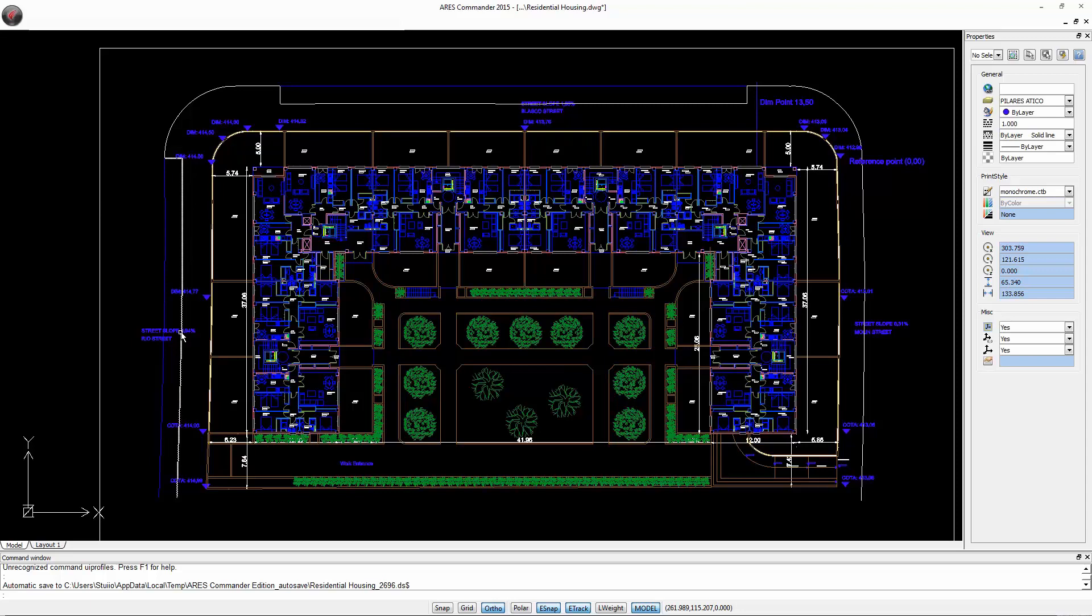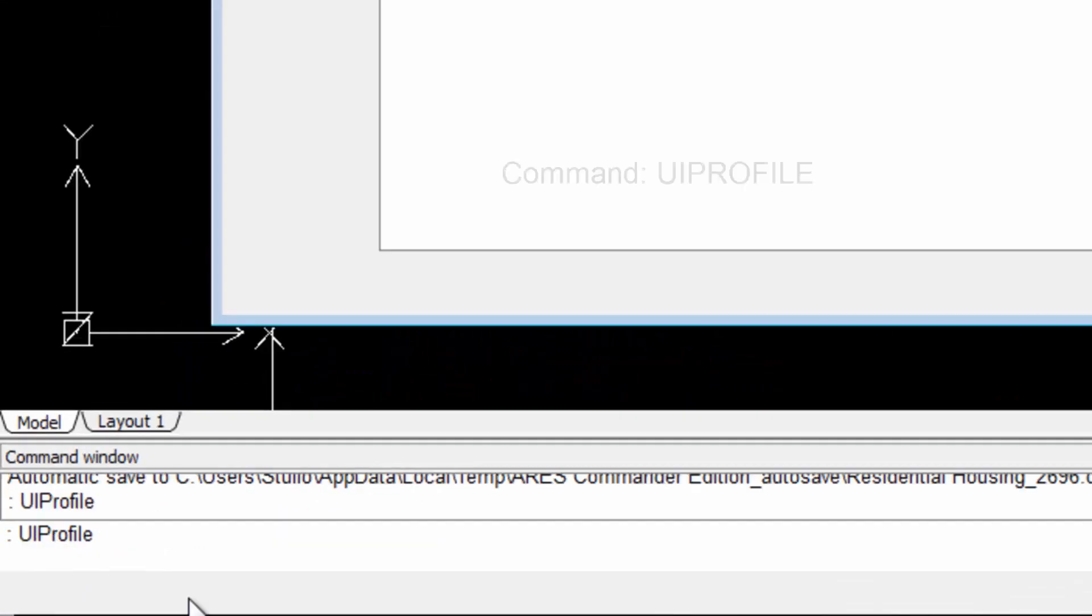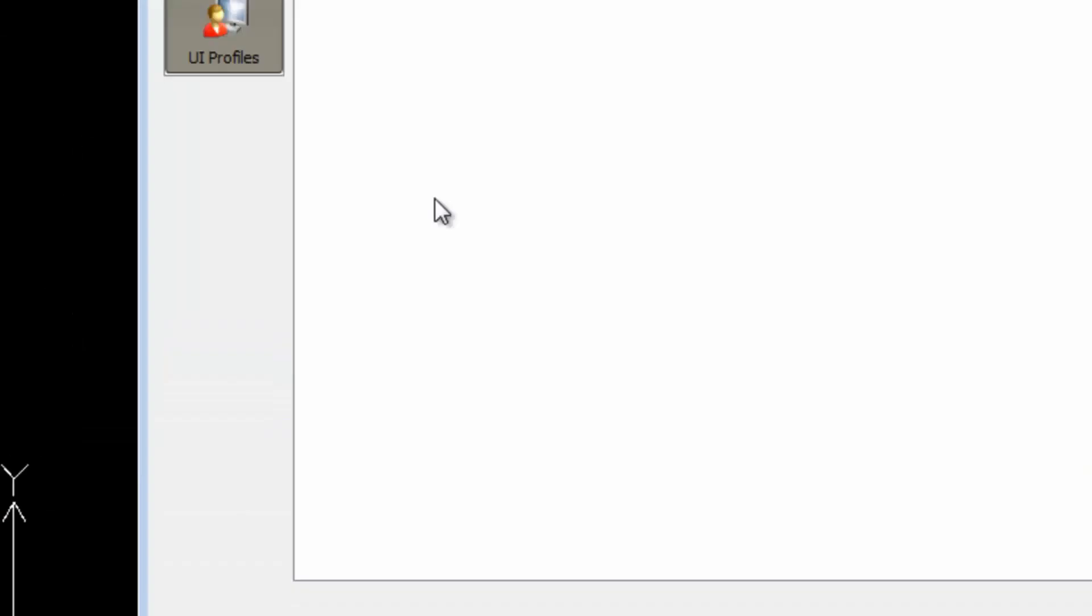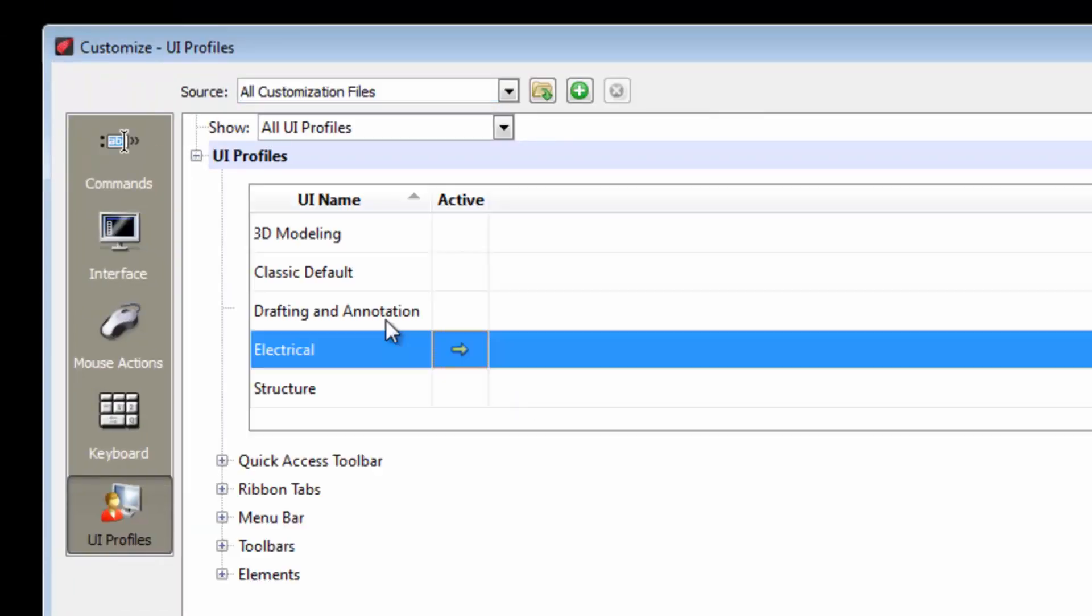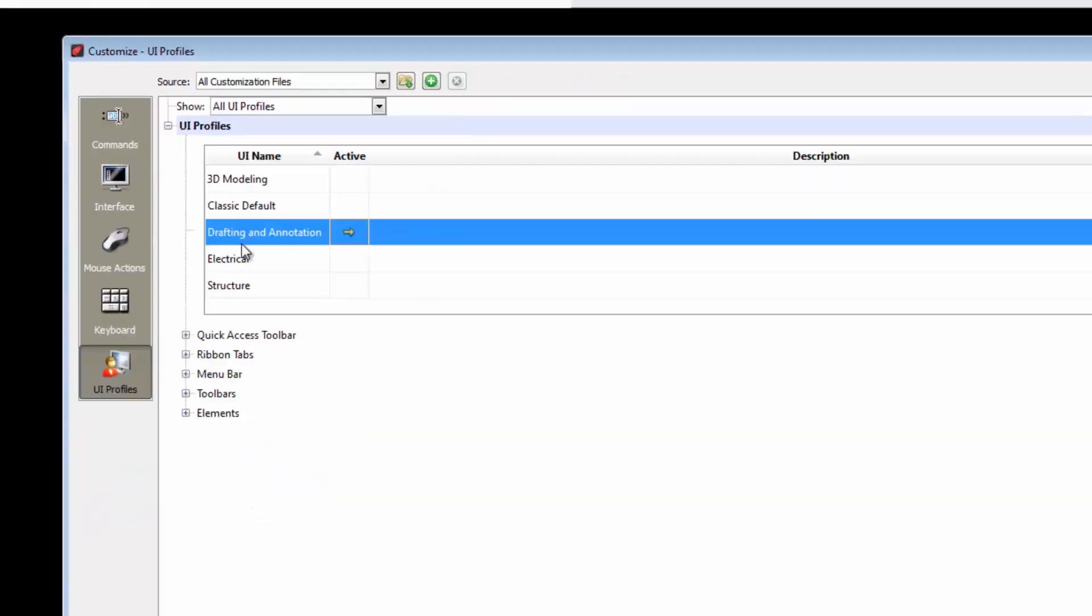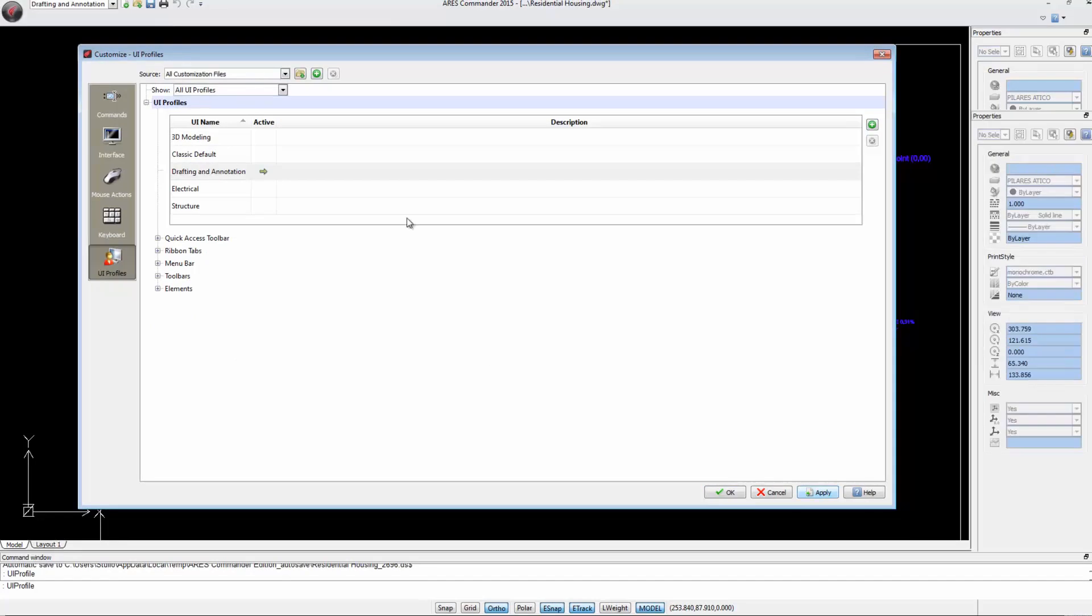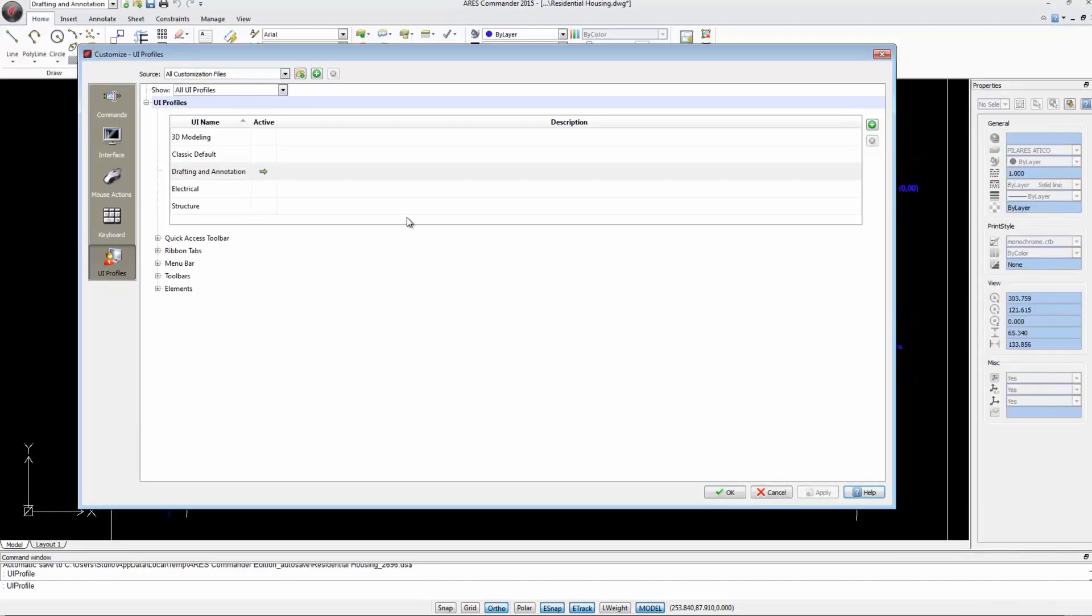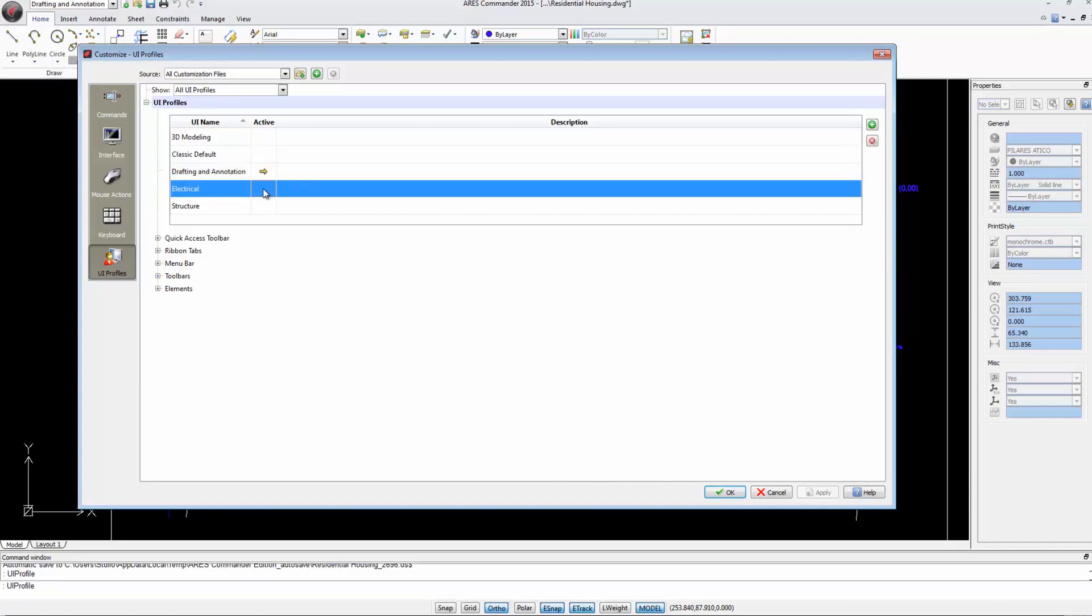But this is not a problem. Thanks to the command line, we can write UI profile. This allows us to return to this dialog box. Now we can activate another workspace by double-clicking in the Activate column. Press Apply to change to another workspace. Now let's return to Electrical. Double-click to make it active.